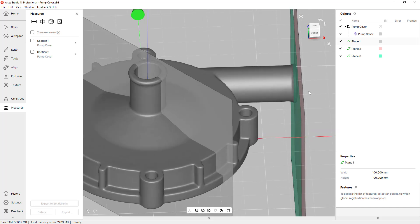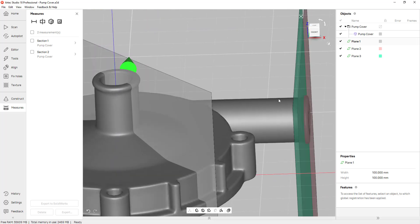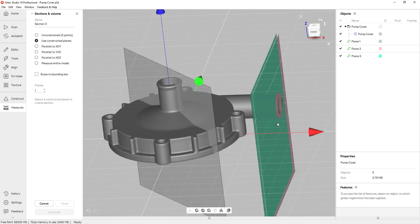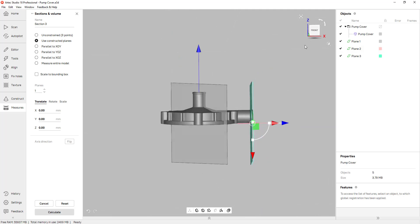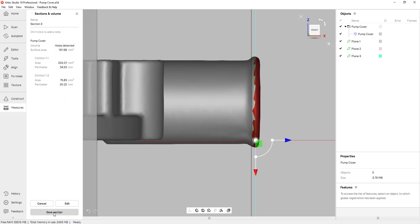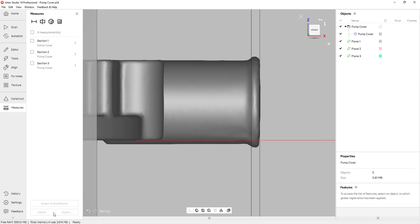Now I need a cross section for the outside flange. So I'll go back to Sections and Volume, pick Use Constructed Planes, and click on Plane Two. I'll use my front view and use my arrows to make sure it gives me the best possible cross section. That looks about right, so I'll click Calculate and save that section.